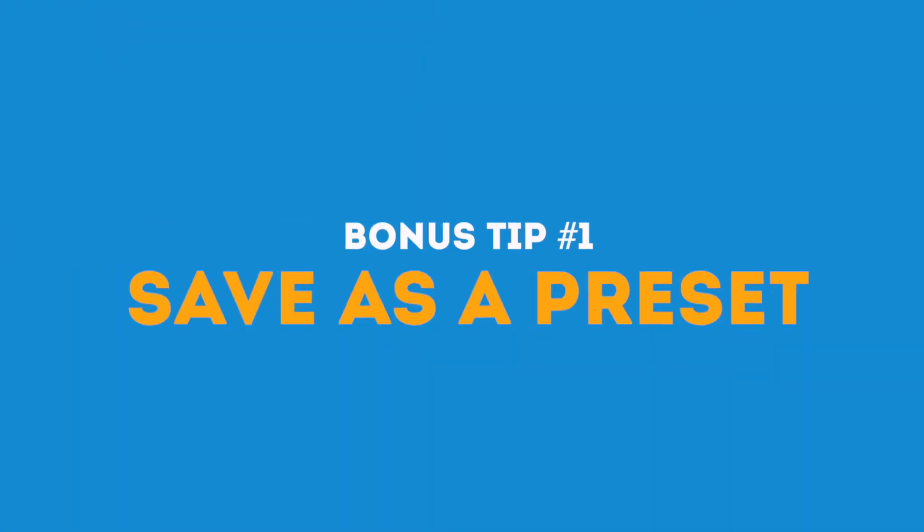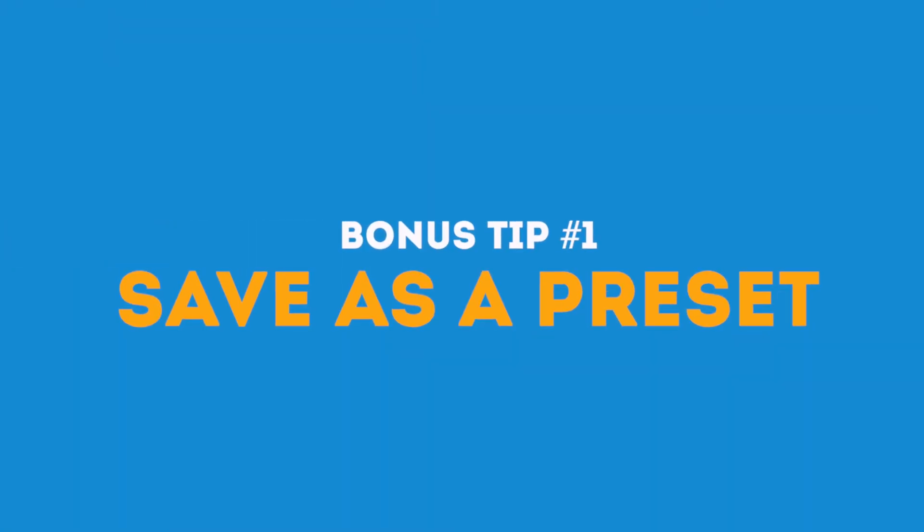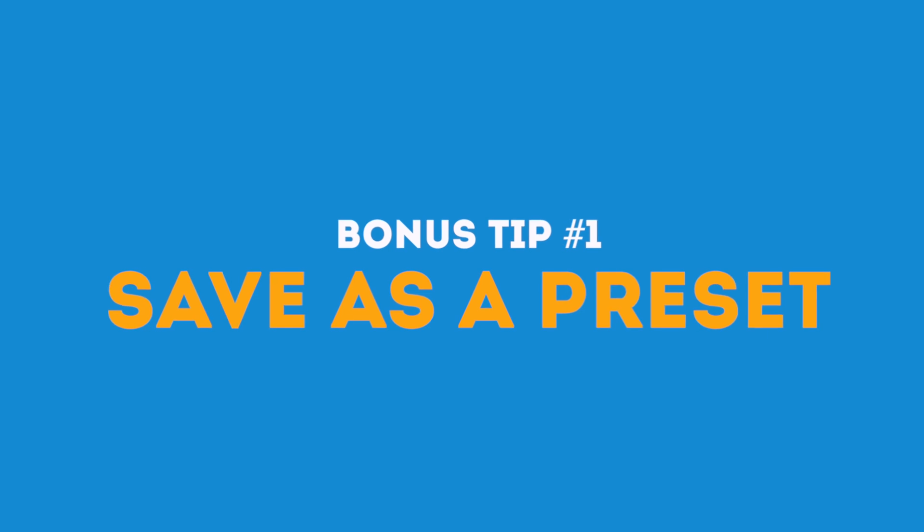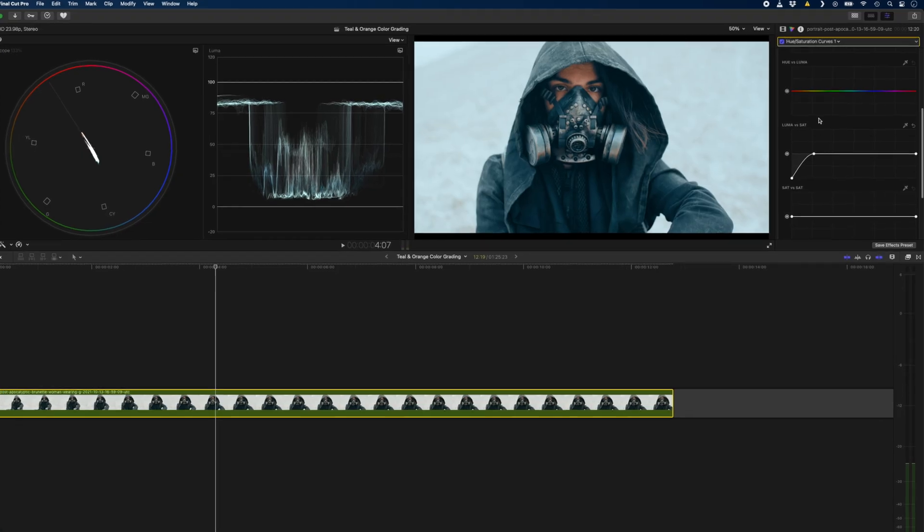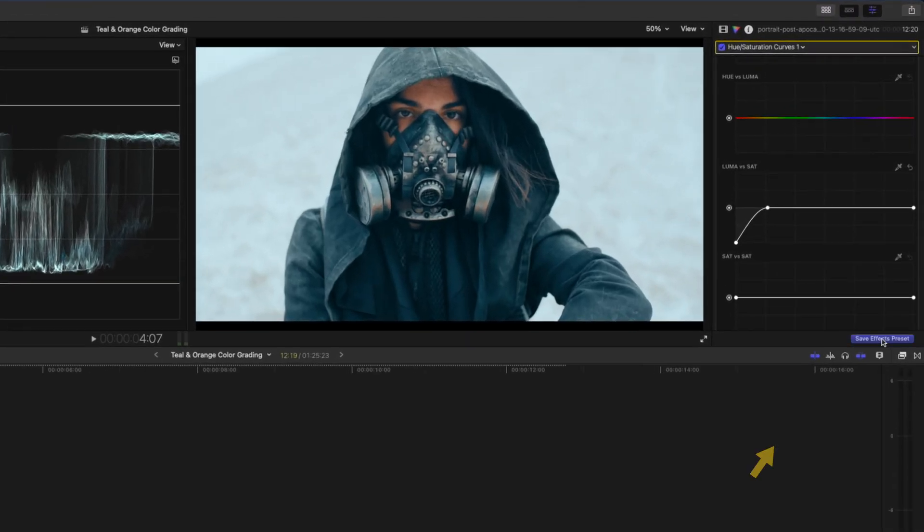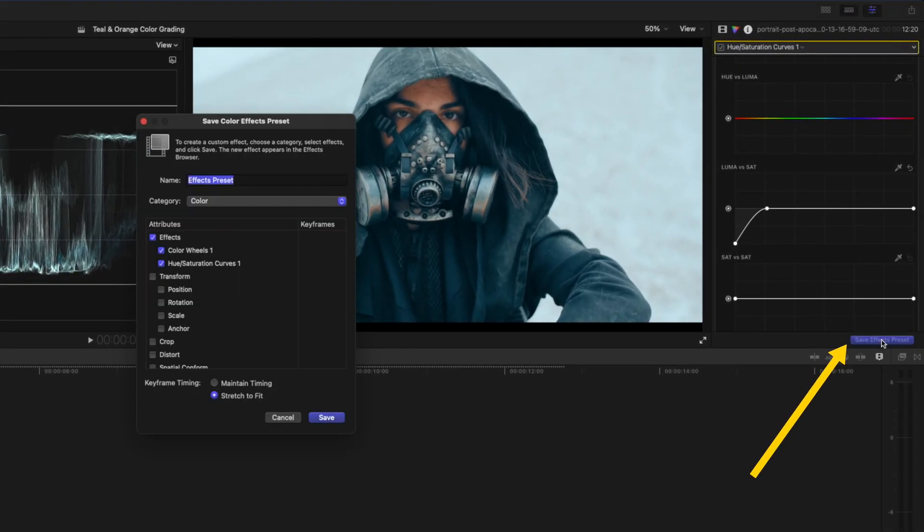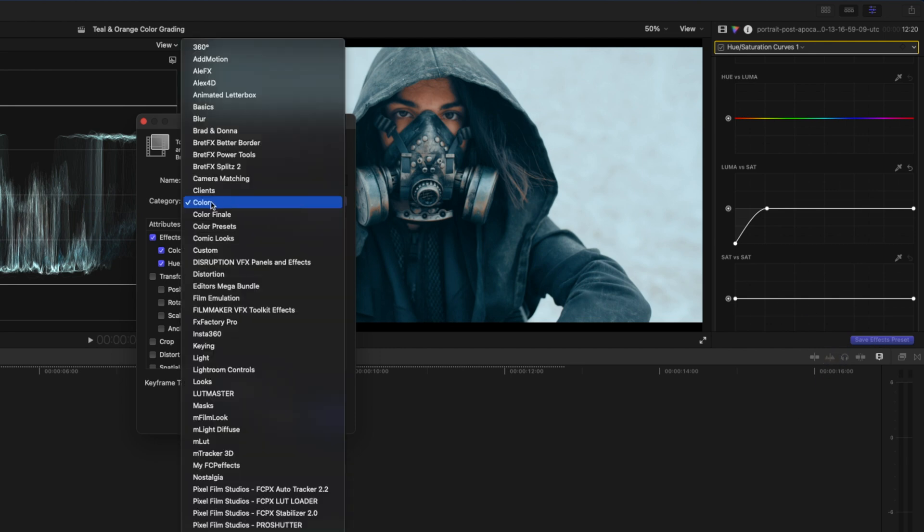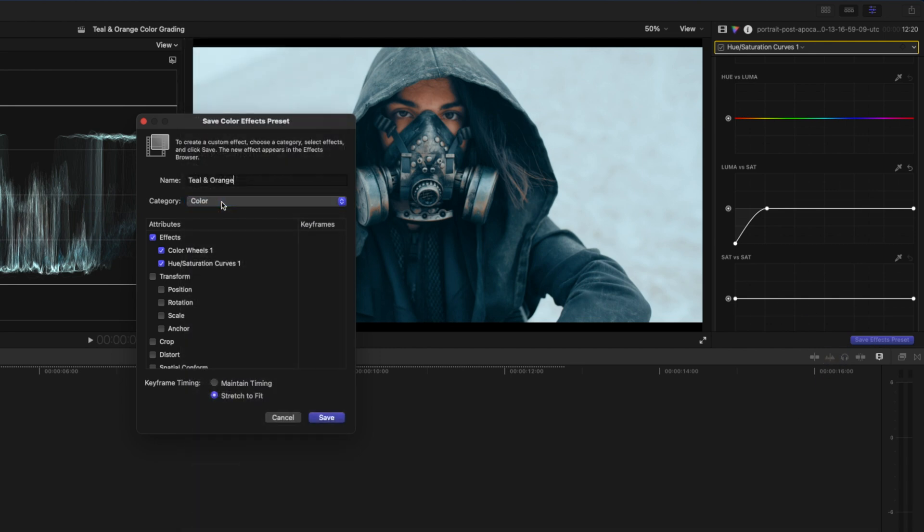So the first of two bonus tips that I have for you is to save what we've done here as a preset. You can do that by clicking on the save effects preset button at the bottom of the inspector window and I'll rename it to teal and orange and I'll add that to my color category.